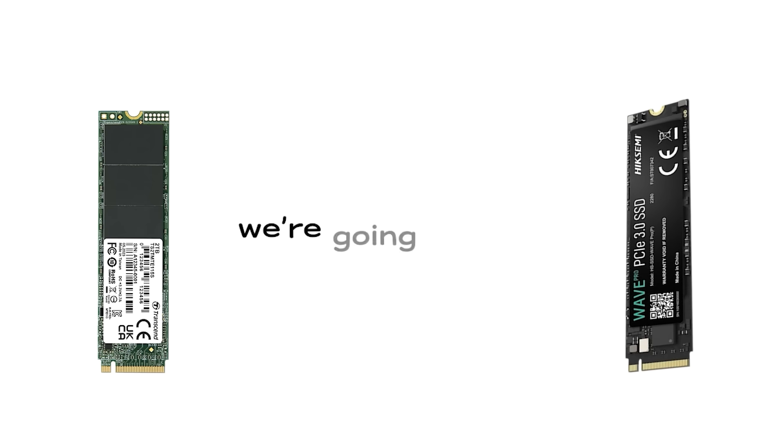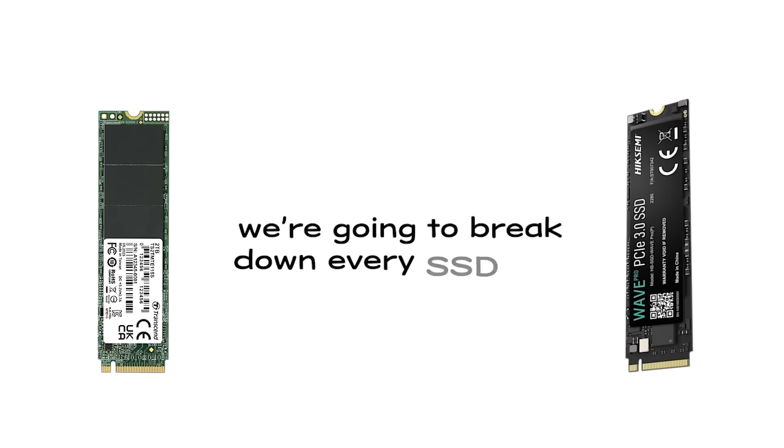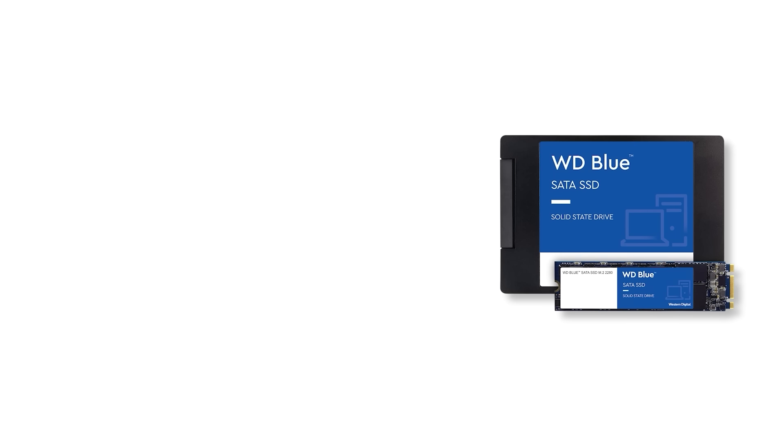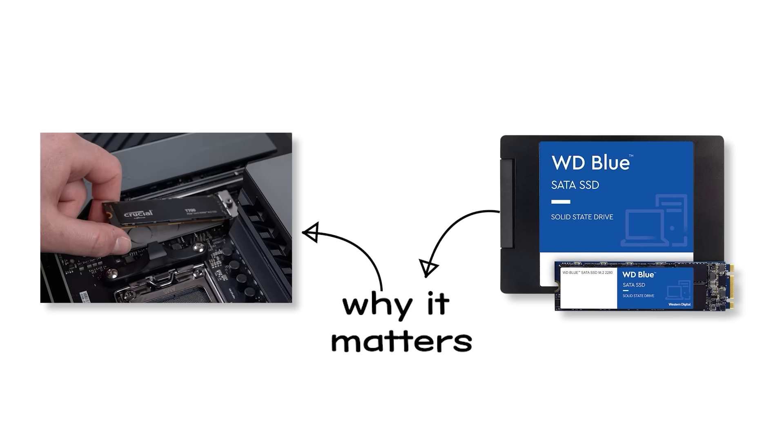We're going to break down every SSD type in plain language. By the end, you'll know what each one actually means, why it matters, and which one you should buy without second-guessing yourself.